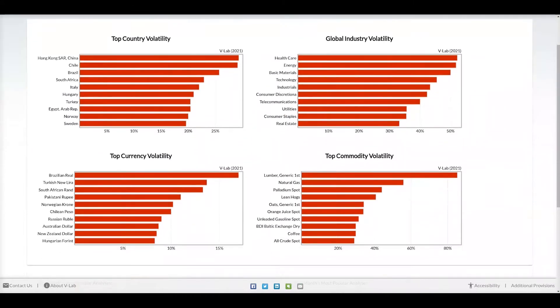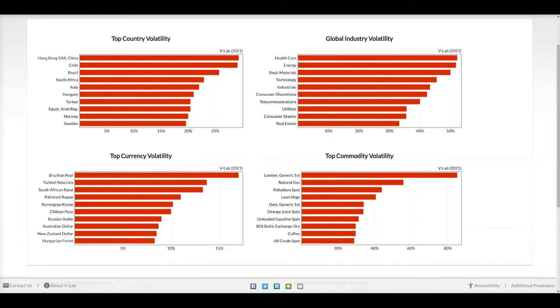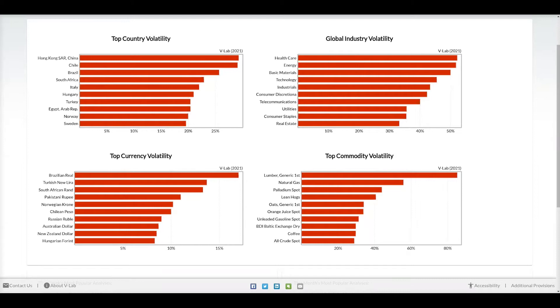On this page you can see at the top four Pareto charts. Each of these rank the top volatility for the countries, industries, currencies, and commodities that we have in VLAB. Hovering over each bar will show you the volatility for that entity.